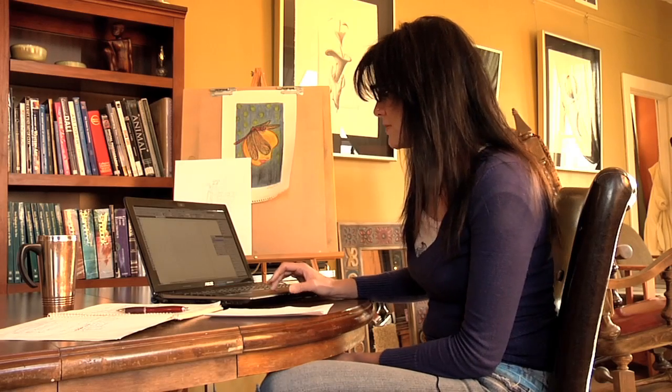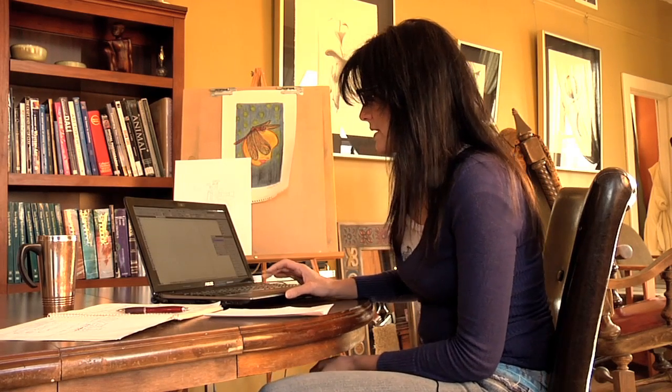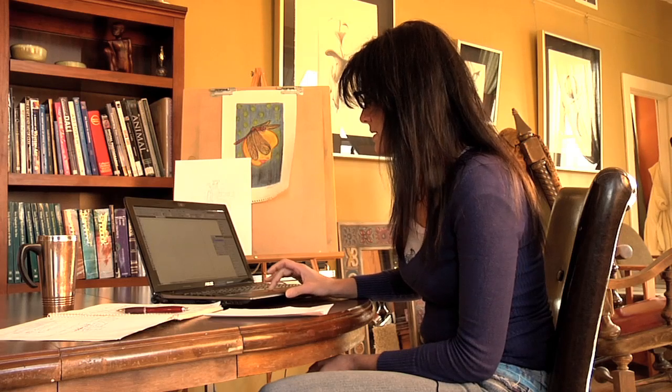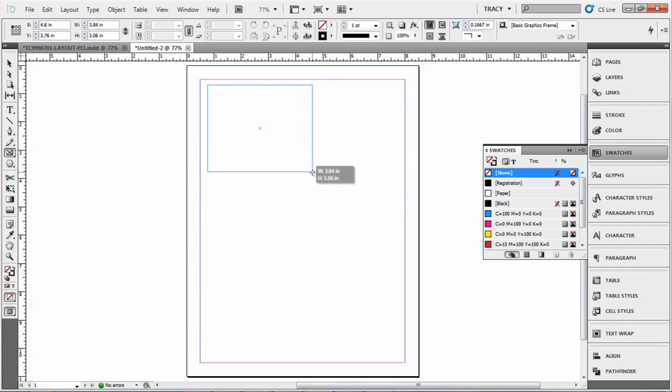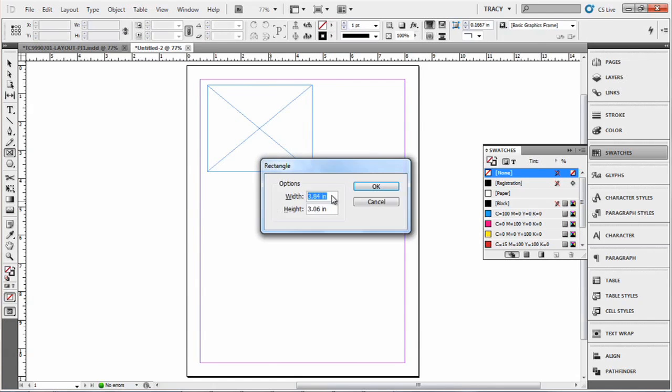I have a document open. You can select the frame tool over here and the easiest way is to create a frame. You can either click and drag to create the frame or you can just tap and select your size.